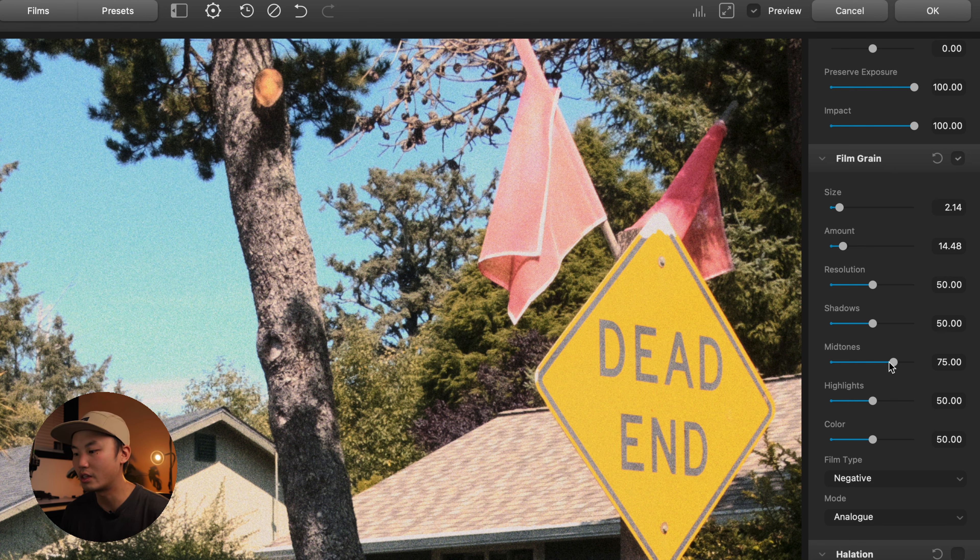There are quite a few bright parts in the image, so I'll use a little bit of halation — definitely going to take that down a bit. Once we're done, you hit OK and it takes you straight back to Lightroom.